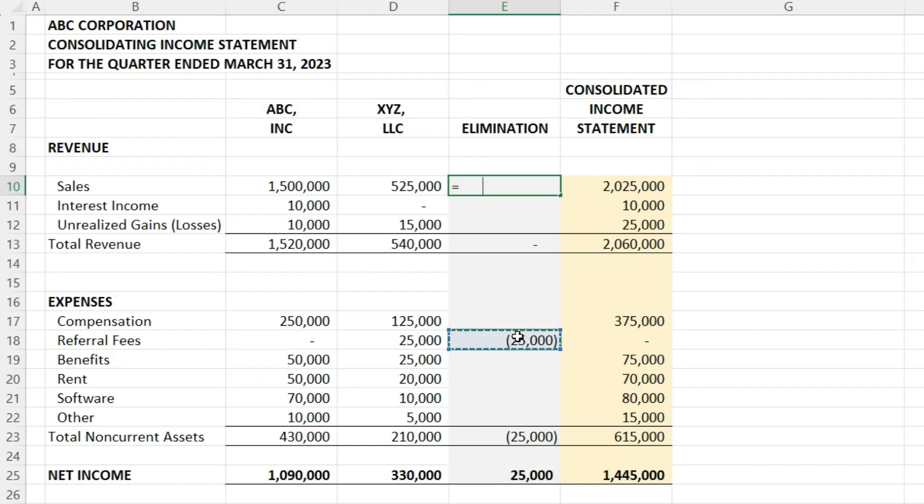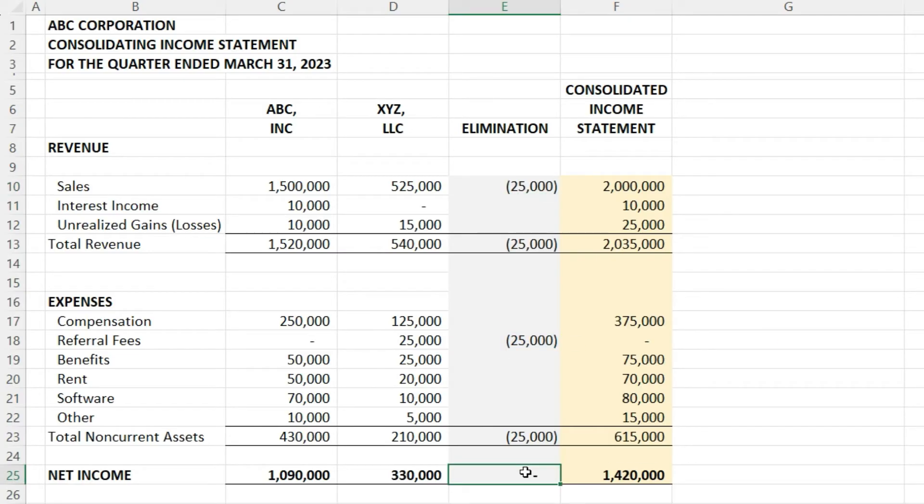When we combine both entities into one economic entity, we do not want to count the activity happening between those two entities. We only want to reflect the activity happening to outside parties, nothing internally amongst the entities being consolidated.